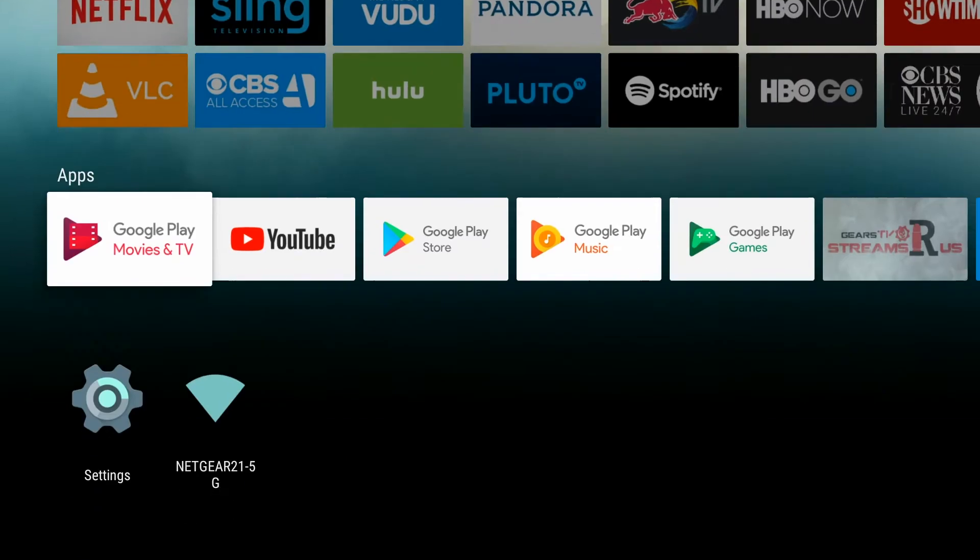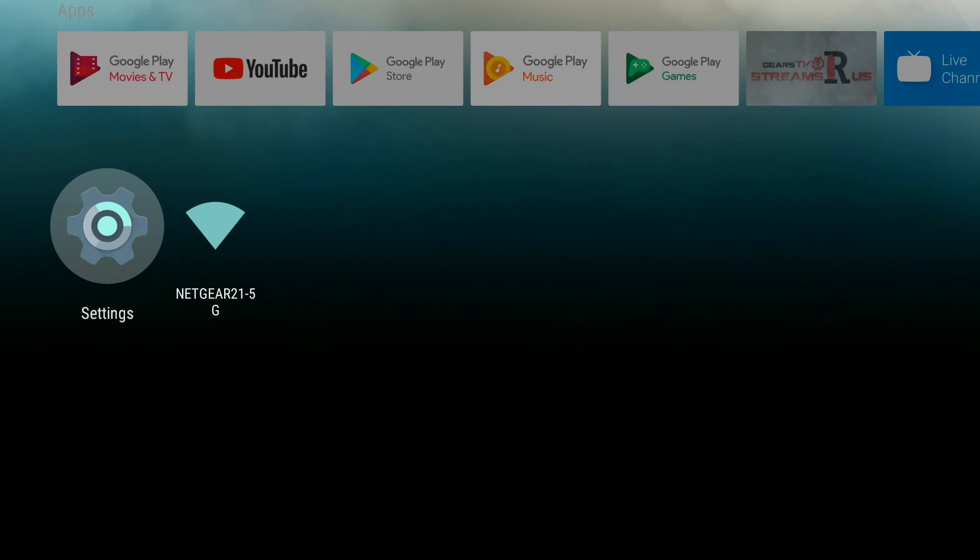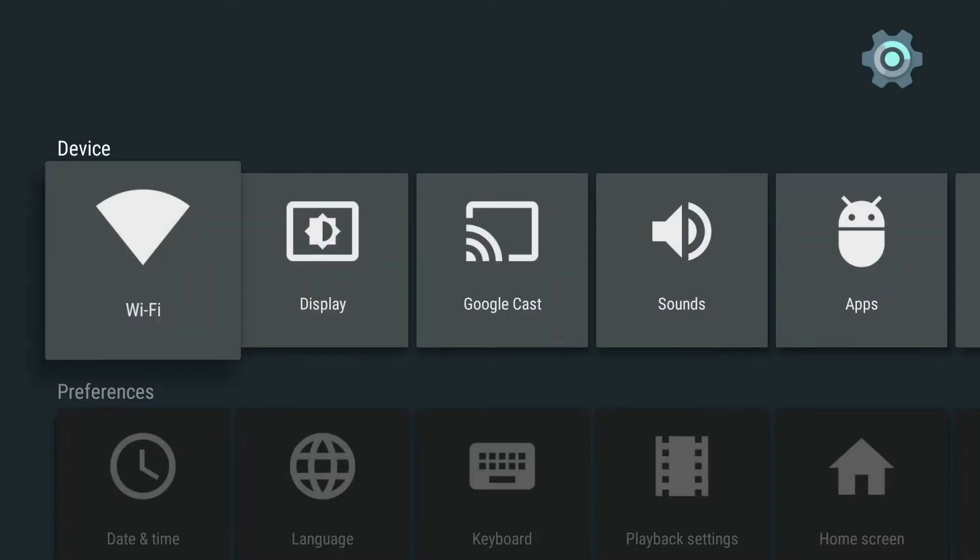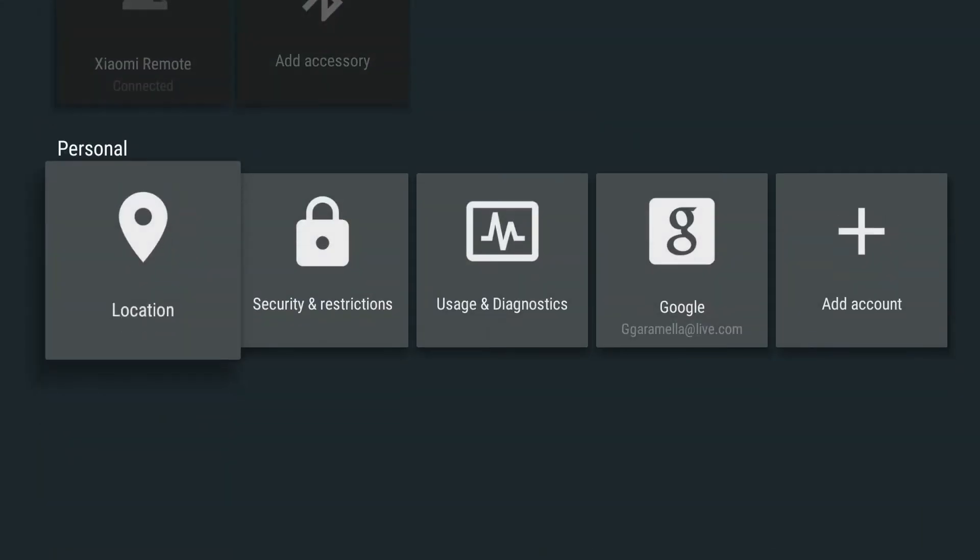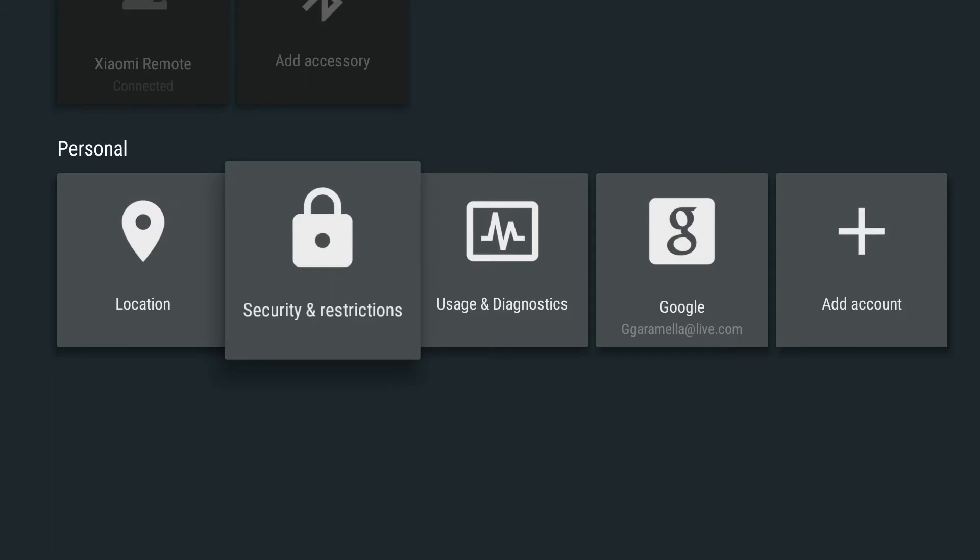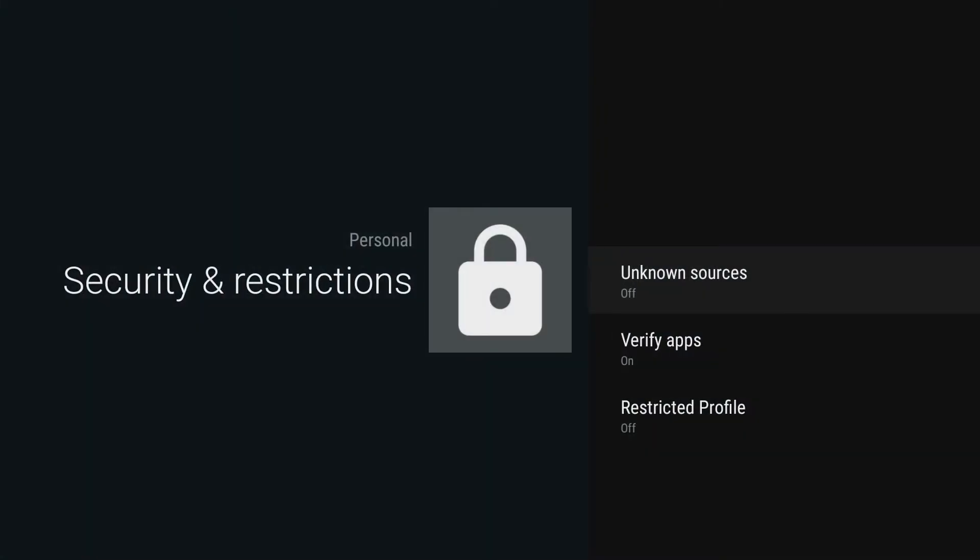The first thing we're going to do is scroll down and go to settings, then we're going to go down to security and restrictions and turn on unknown sources.